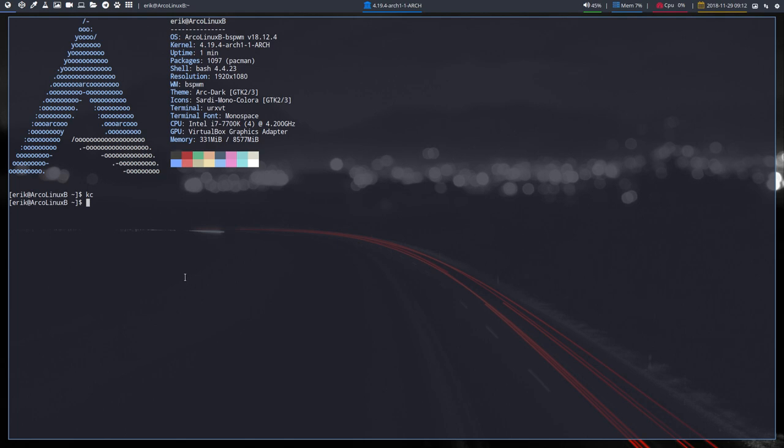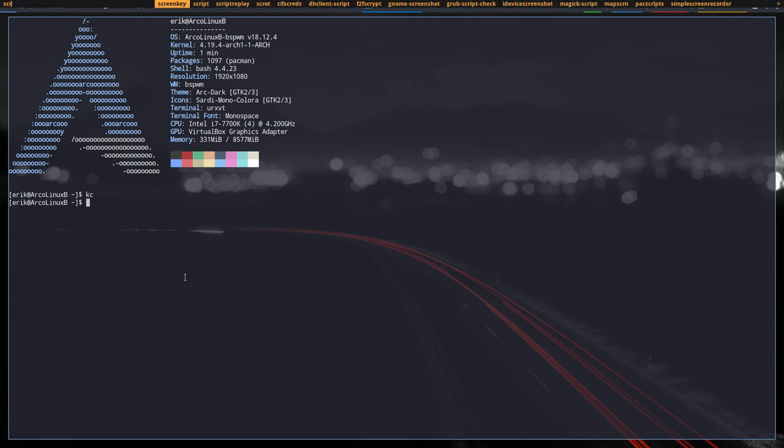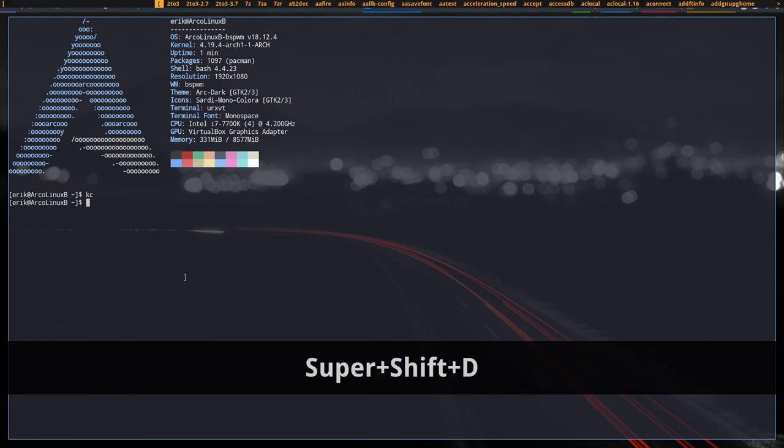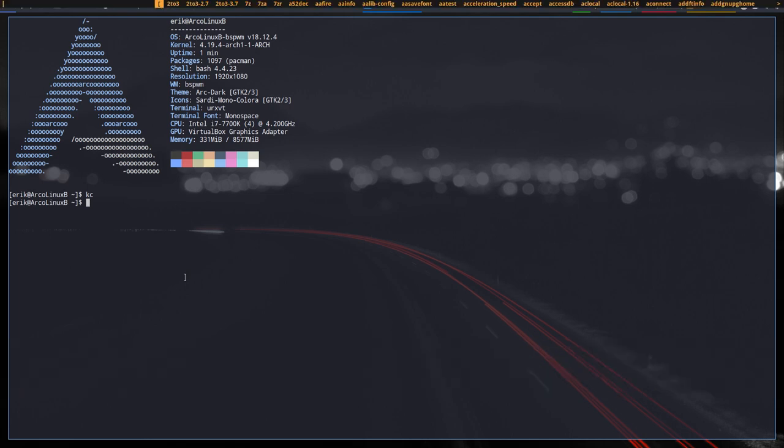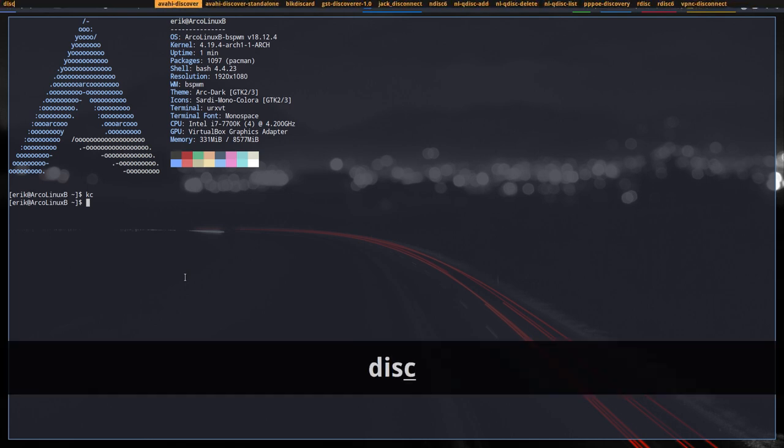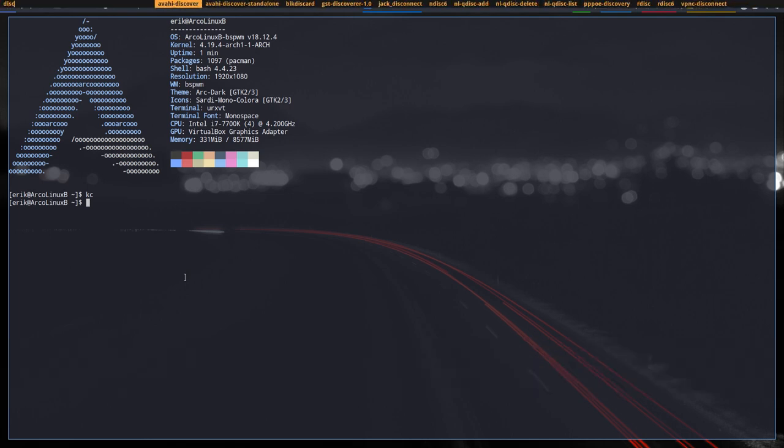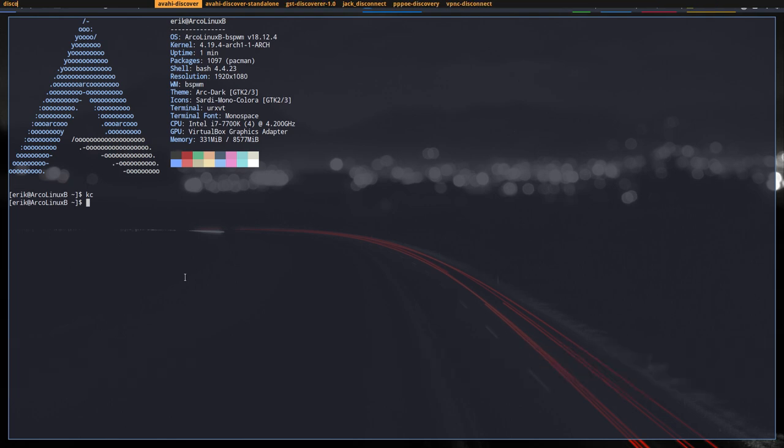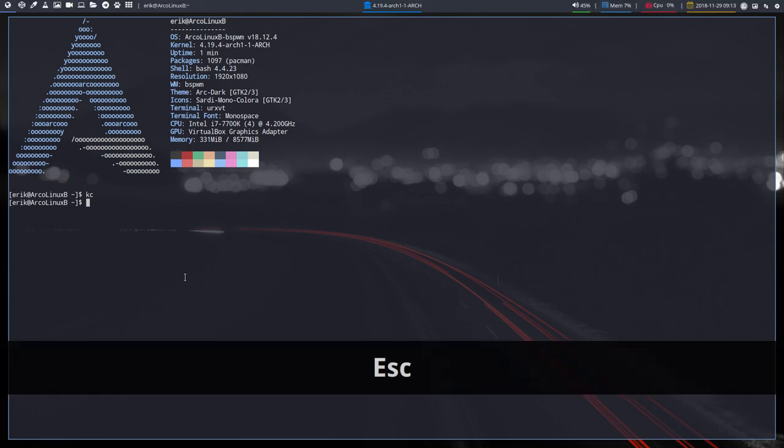Now, I want to make this video to promote Discord. If we press super shift D, we can launch screen key. When you go to super shift D and go for Discord, which is not installed yet, you need to install it first.